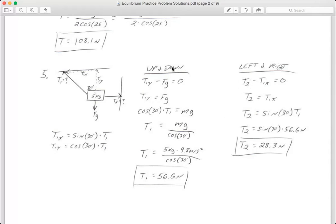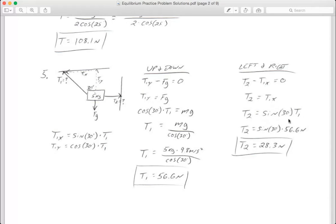Now for left and right: what arrows point to the right? That's T2. What arrows point to the left? That's T1 in the x. So my equation is T2 minus T1x equals zero, meaning T2 equals T1x. T1x we already wrote down in step three: it's sine of 30 degrees times T1. So T2 equals sine of 30 times T1. Sine of 30 stays the same, and T1 is 56.6, so plugging into the calculator gives T2 = 28.3 newtons.